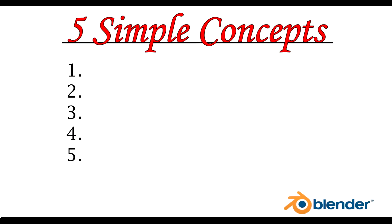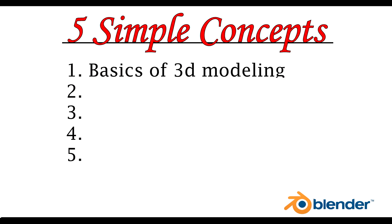For the first video, I'm going to be showing the five simple concepts of 3D modeling and just basically giving you a general idea of what you have ahead of yourself. The first thing we're going to start off with is the basics of 3D modeling.